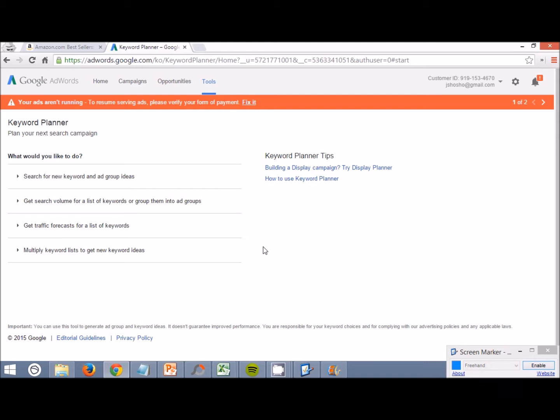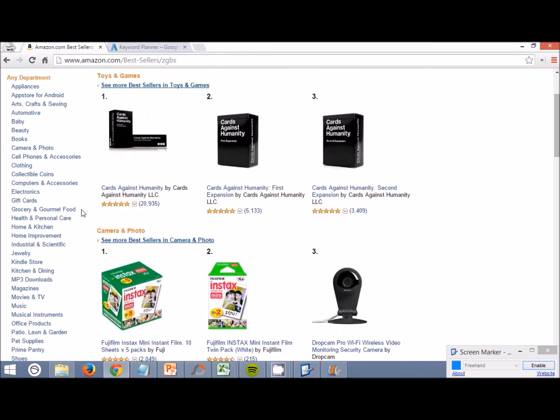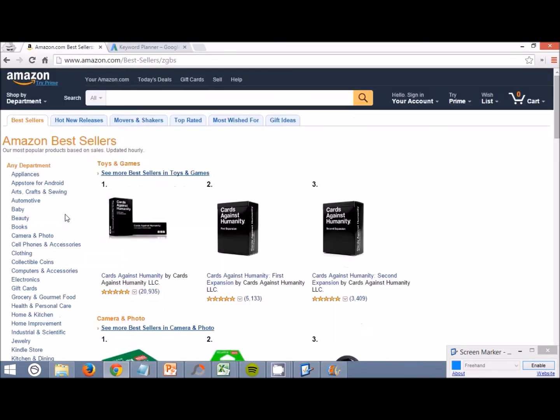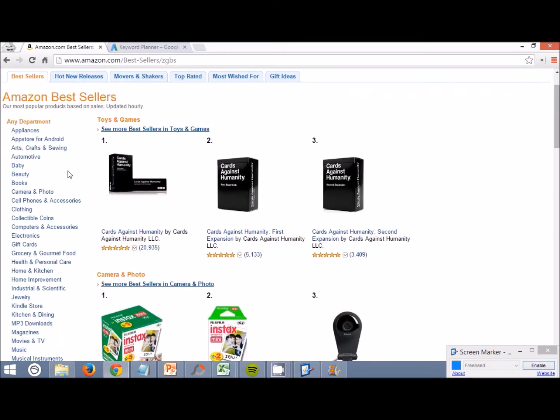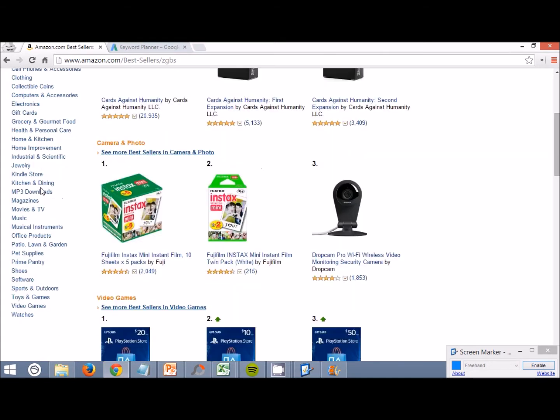First thing we're going to do is go over to Amazon's bestsellers list. You have seen this, we've talked about this area before. We're going to be doing things a little bit different here though. What we're going to do first is come down here and click on any of the departments that you want to possibly sell in or come up with ideas in.